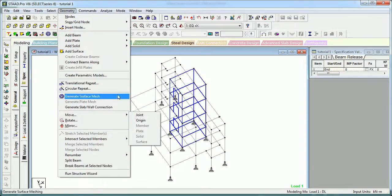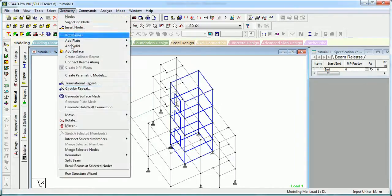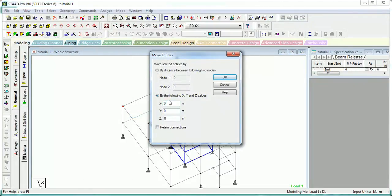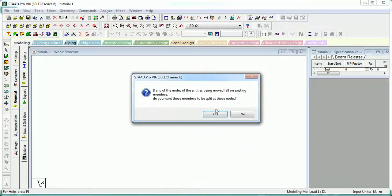Let us see how you can use it. Select this node, go to Geometry > Move Joint. You can move the joint by XYZ value, at some distance from it, or by distance between two nodes - Node 1 and Node 2. Let's move it by distance - 1.5 meters, without retaining the connection.